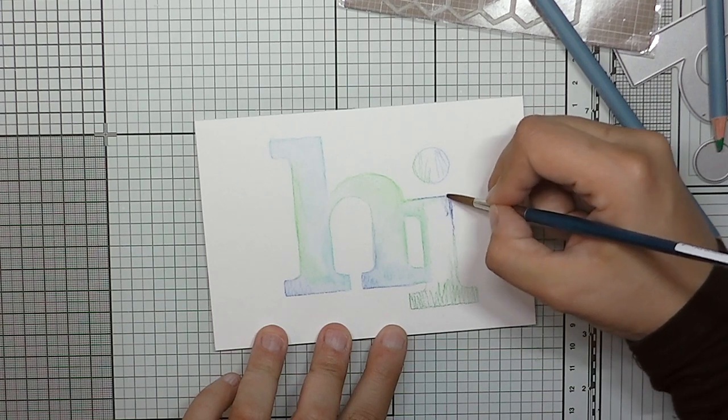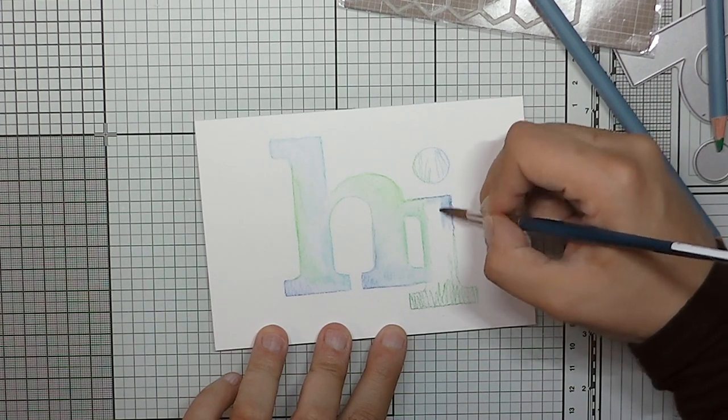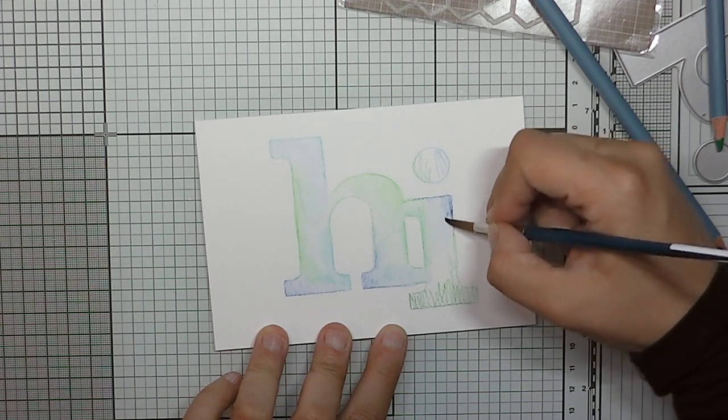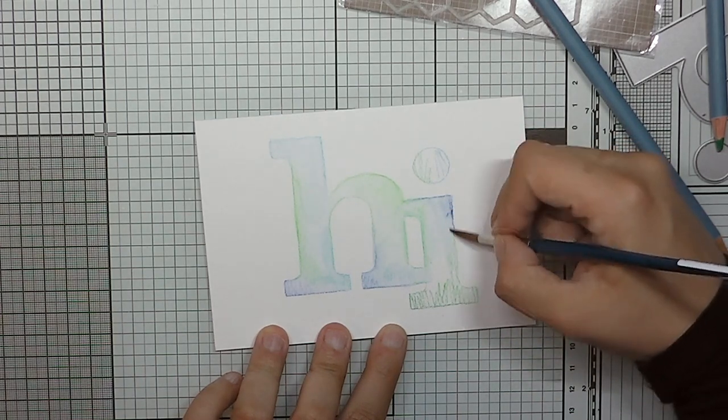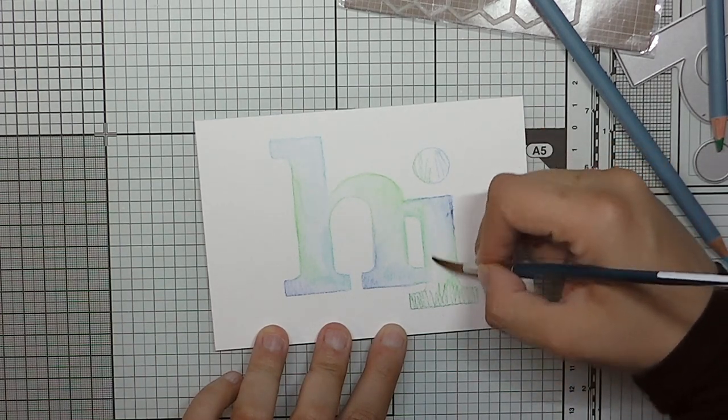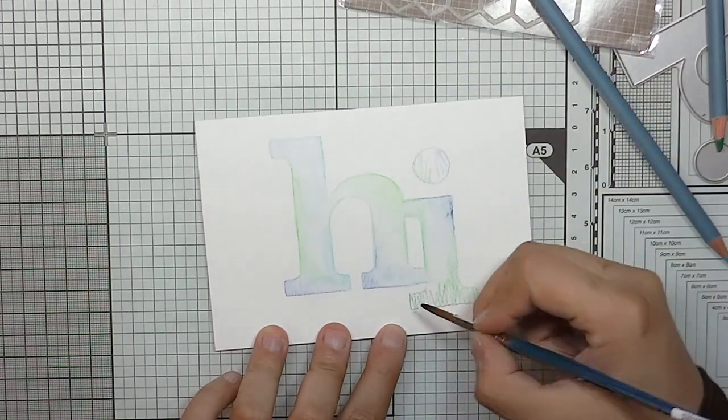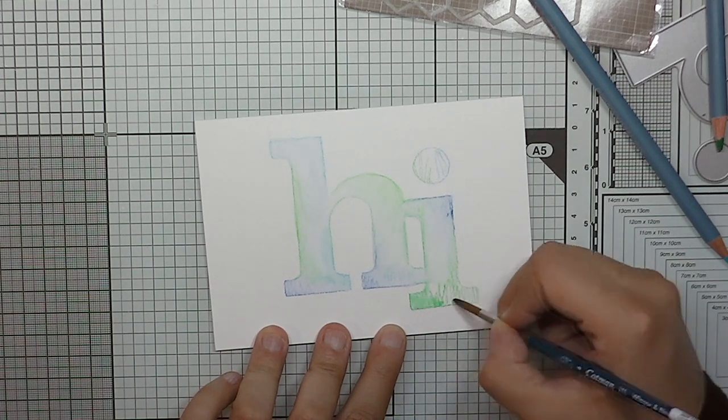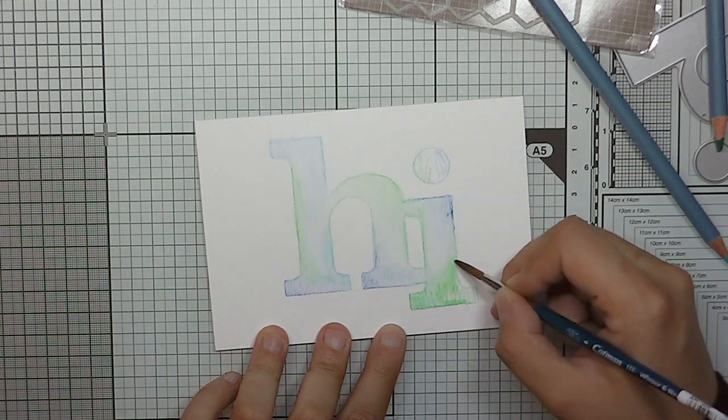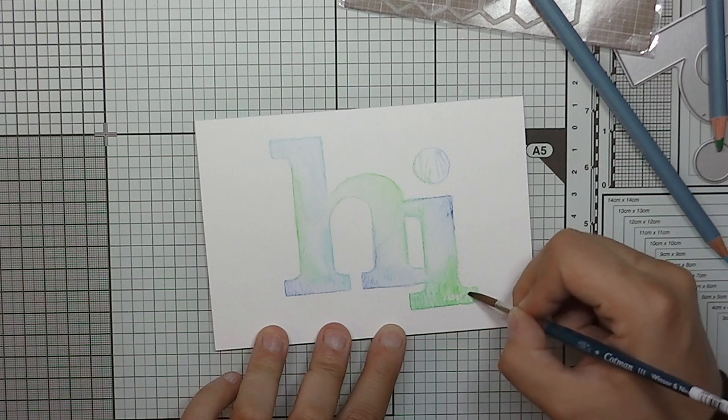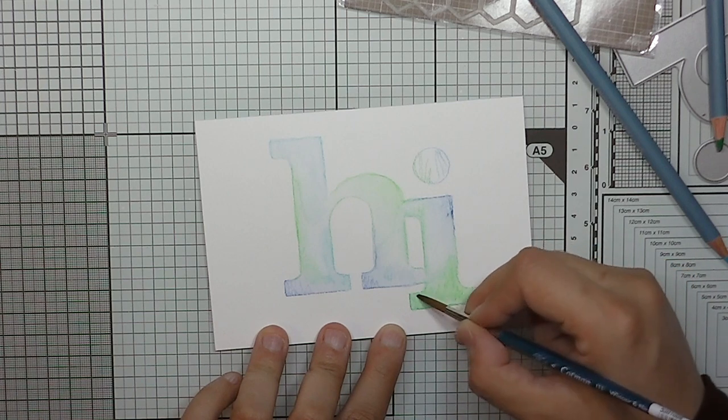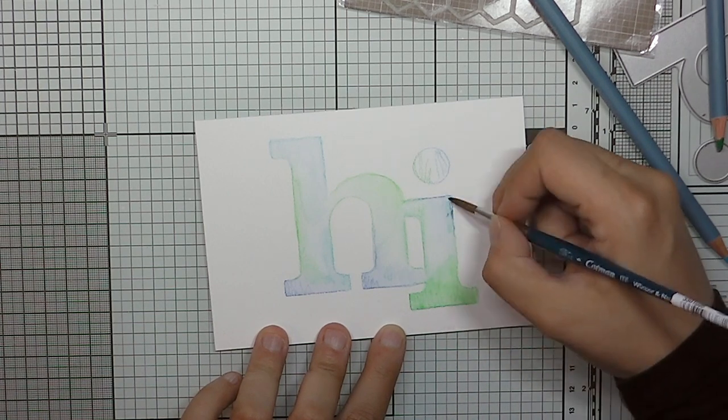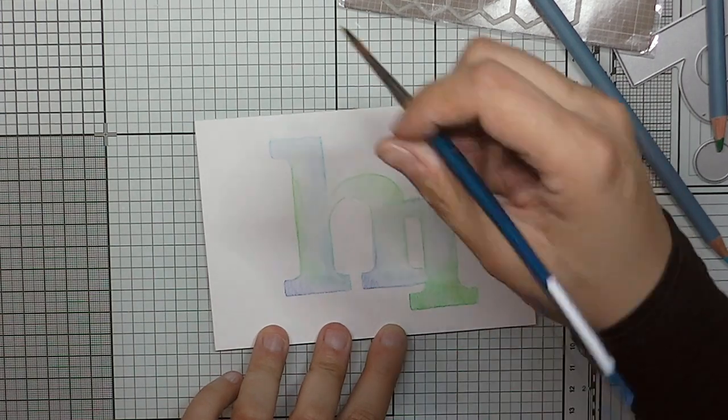So you can use any die cut you have in your stash, or you can use the stencils, or if you're lucky like me and have a Silhouette Cameo, you can cut out any shape you want or any word you want. I have done this with scripty words that I have die cut with dies and used the negative, and it looks kind of like if you painted it by hand. It's really beautiful. Here you can see the scribbles are not dissolving, not all of it, because I pushed so hard with the pencil.